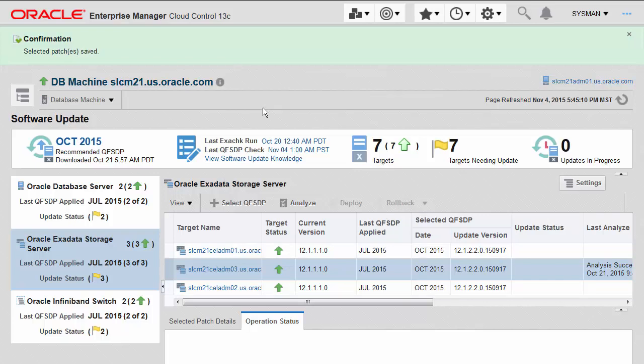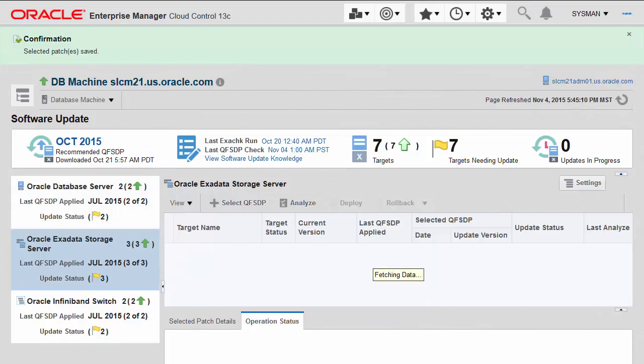Bottom line is that you can now apply in an automated fashion the entire stack, or quarterly full stack downloadable patch as it's called for the database machine in 13c as well, to help you remediate any inconsistencies in your environment.